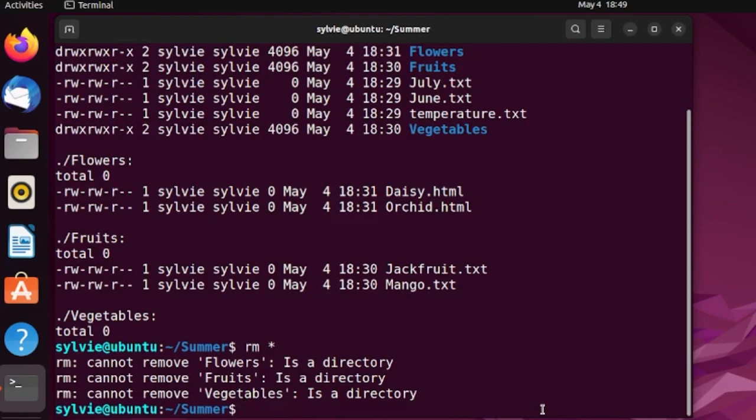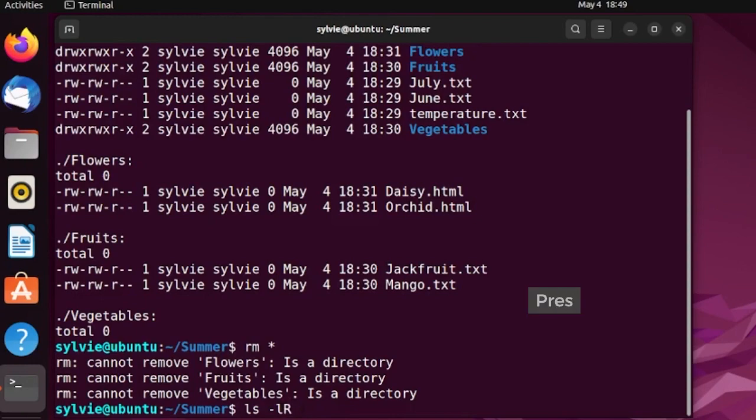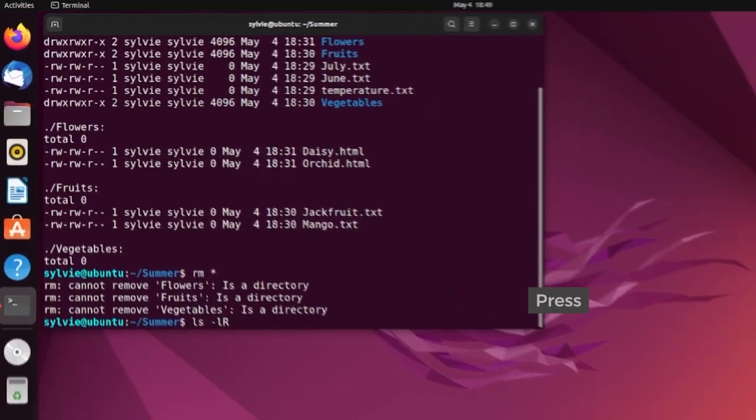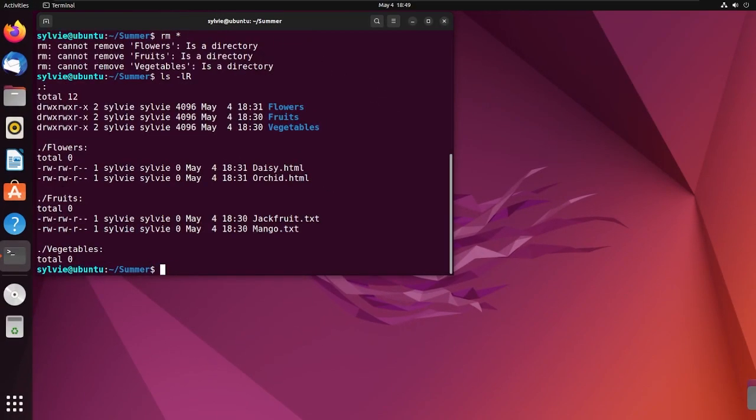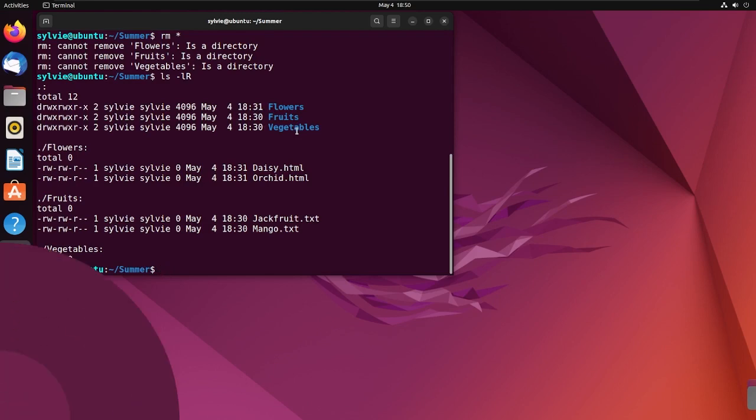So, now let me show you if the files are deleted or not. With the same process as before, I'm pressing the enter button again. As you can see, all the files inside the summer folder is removed.